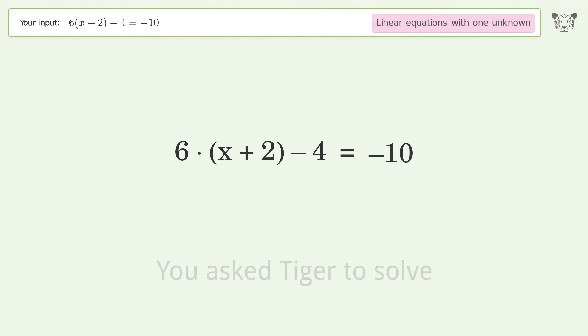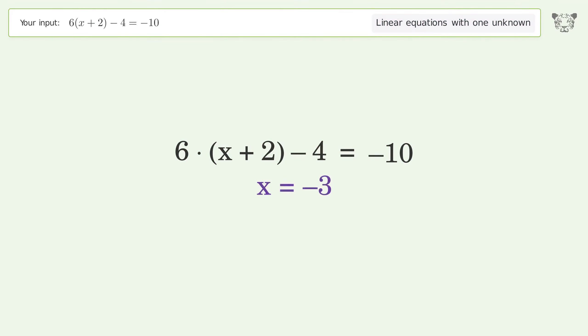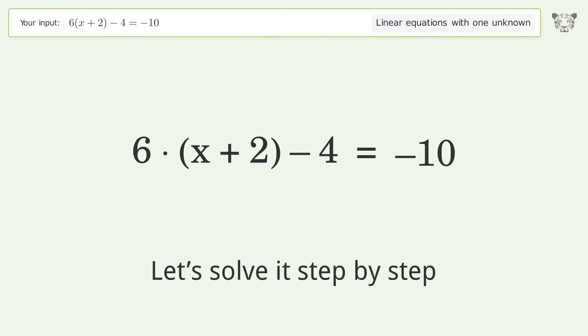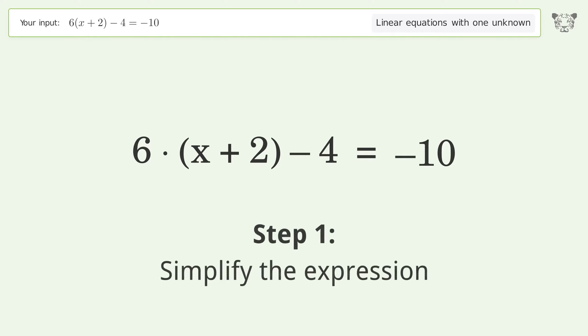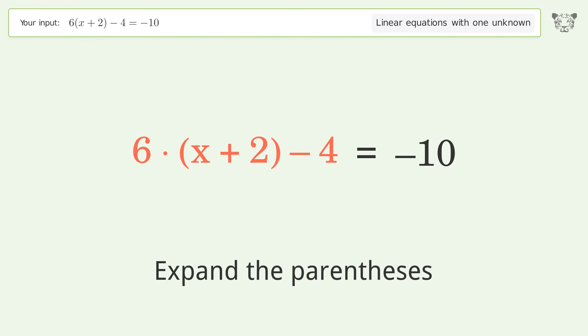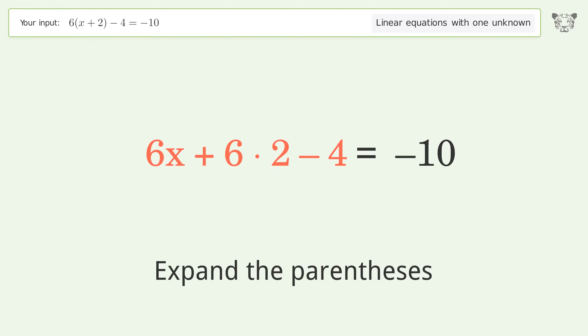You asked Tiger to solve this — it deals with linear equations with one unknown. The final result is x equals negative 3. Let's solve it step by step. Simplify the expression.